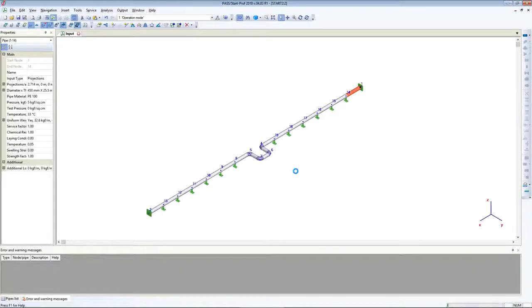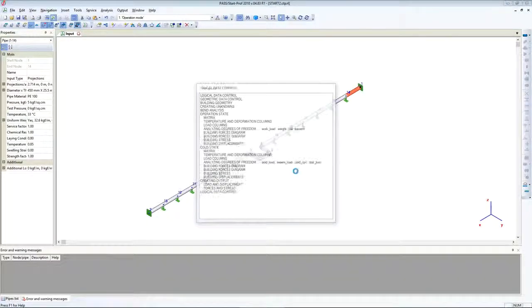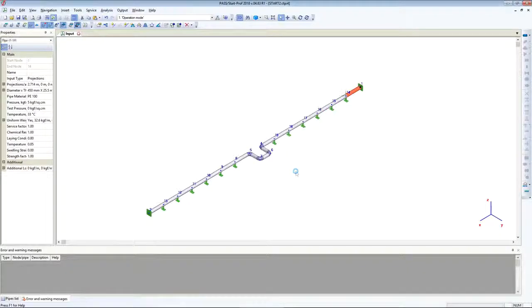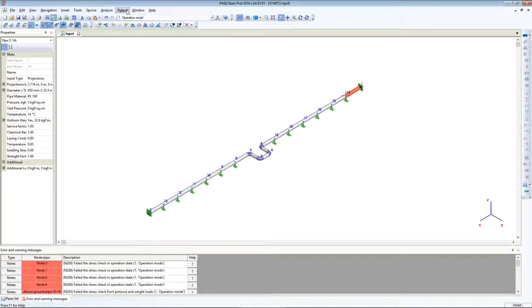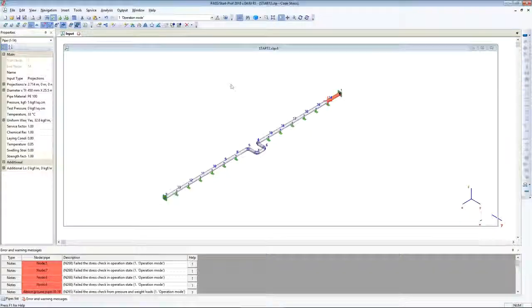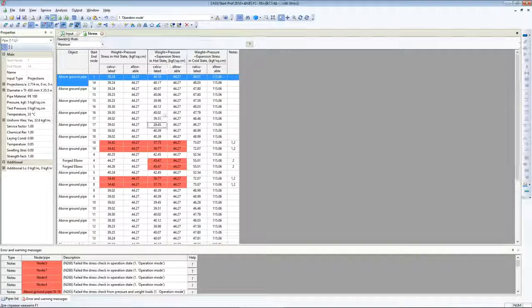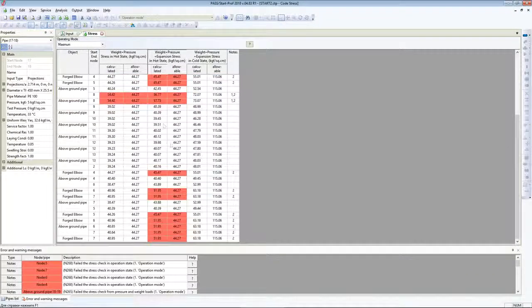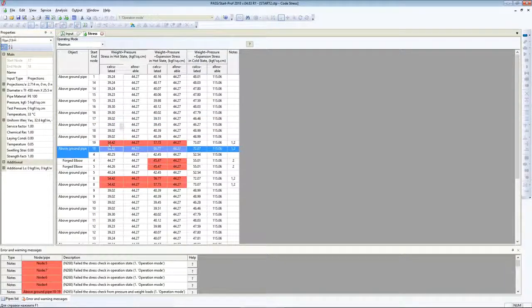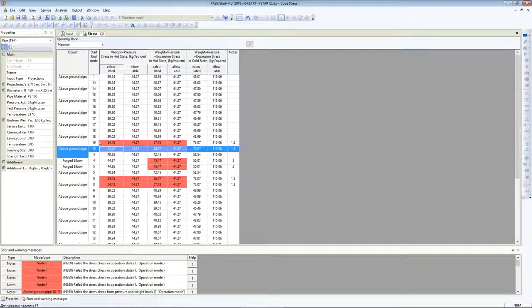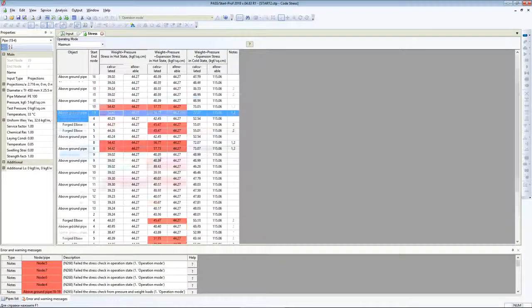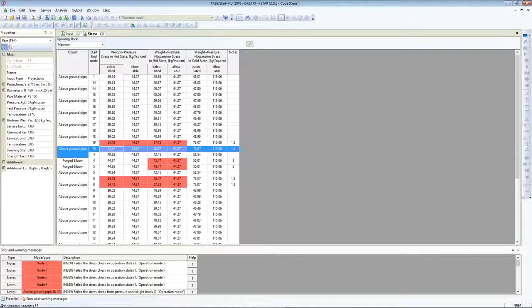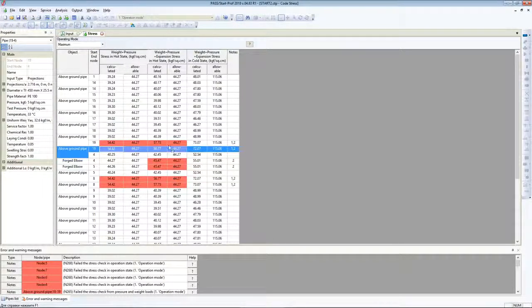Let's run analysis. Analysis is done. Let's check results. It's pipe stress - it didn't pass. Here it didn't pass the weight loads, and here it didn't pass the weight and expansion loads.